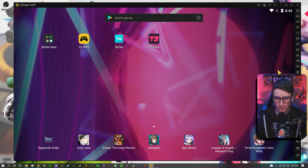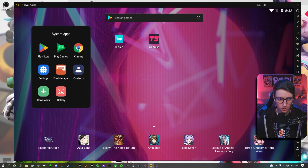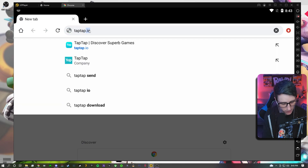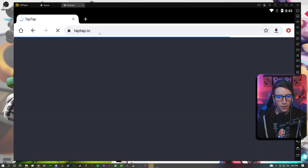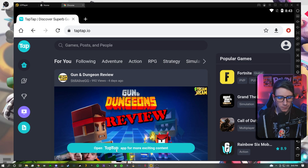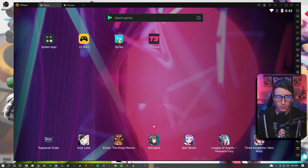So the first thing we're going to do when we open this — this is the main screen for LD Player. You're not going to have TapTap or T3 Arena. What you have to do is go into the system apps over here and go to Google Chrome. Once you have Chrome open, go to the search bar and type in taptap.io. It's going to pull up the TapTap website. From here, you're going to go to this blue teal button at the bottom — for me it says open, but for you it'll probably say download or install. Go through the process of installing TapTap, and once it is installed it'll be on your homepage.